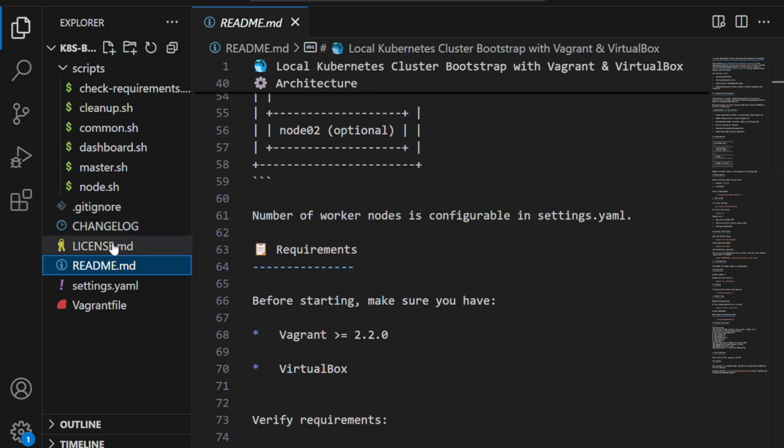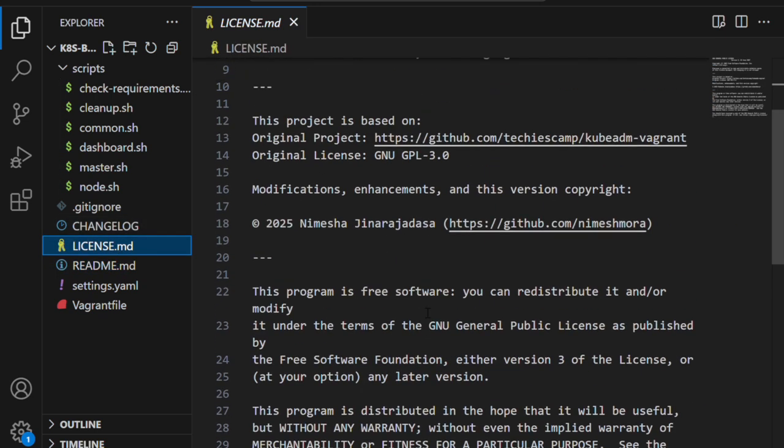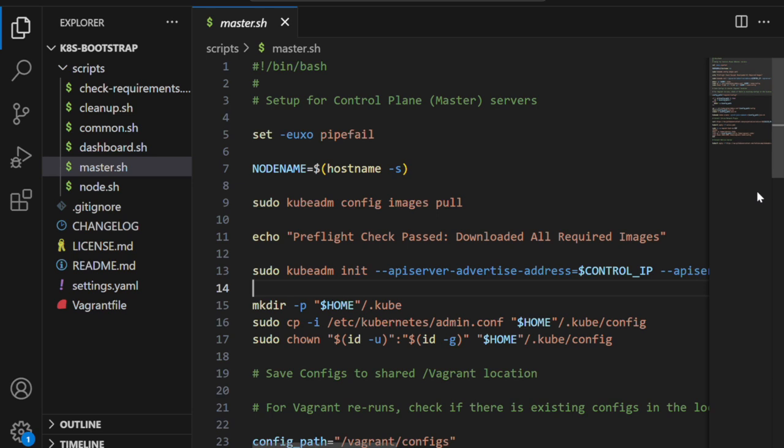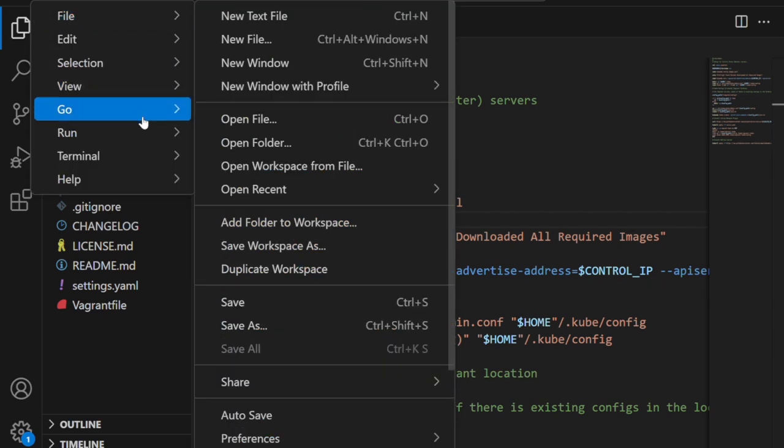Then there are the license and readme files. This project is under GPL 3.0, and the readme.md explains how to run everything. It will be useful for beginners—if you're new to Vagrant or Kubernetes, definitely start by reading the readme file. That's a quick overview of the project. Now let's see my homelab in action. I'm going to switch back to my terminal in Visual Studio Code.